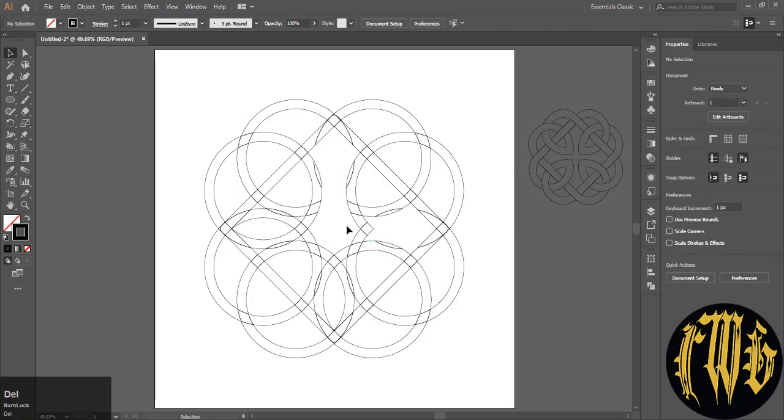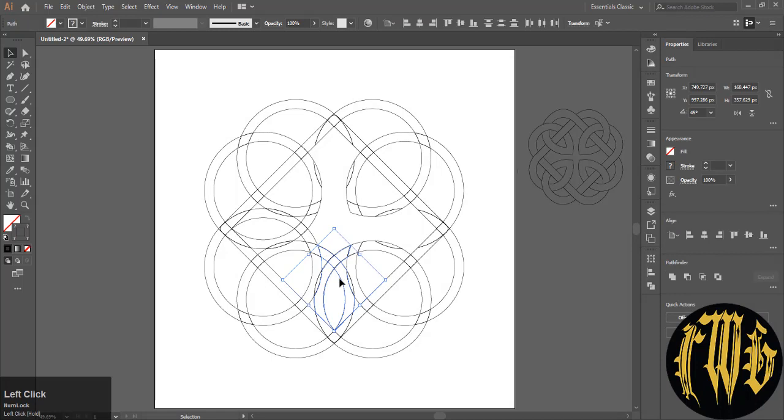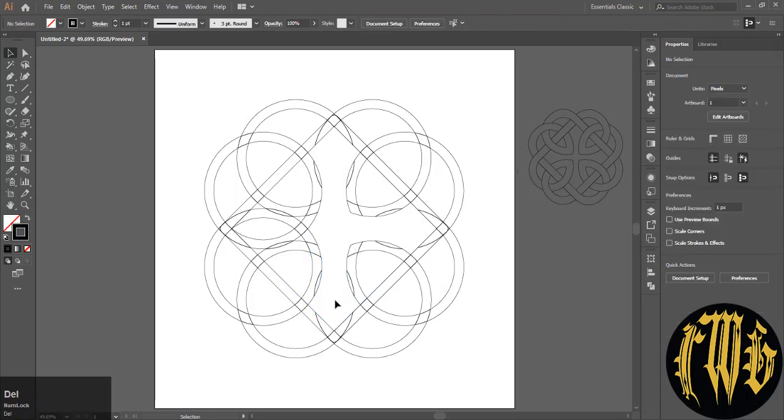If you make a mistake, hit Ctrl+Z to go back and redo it. It might look like a lot of lines, but you need to be patient here.